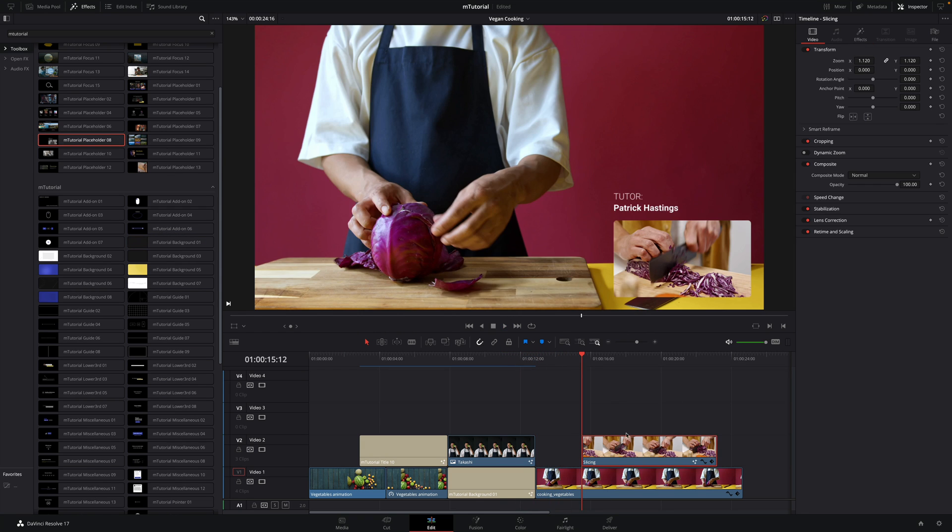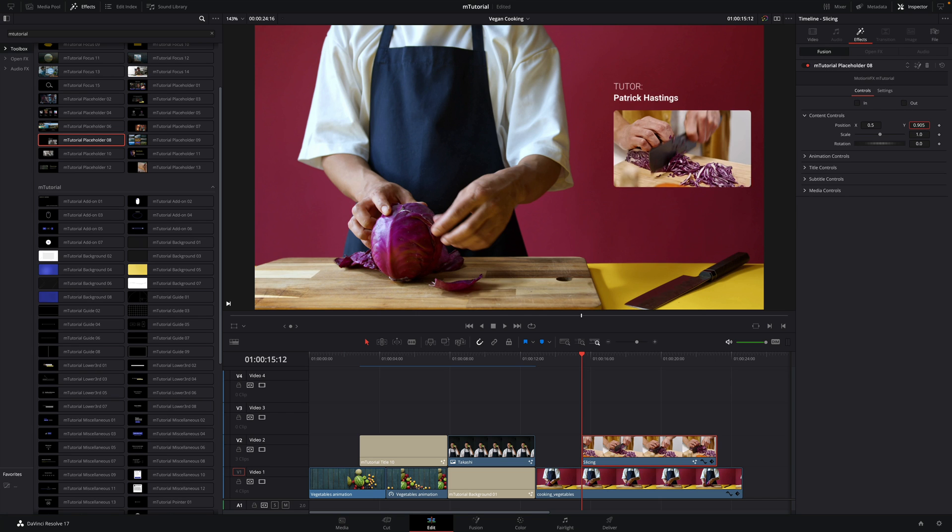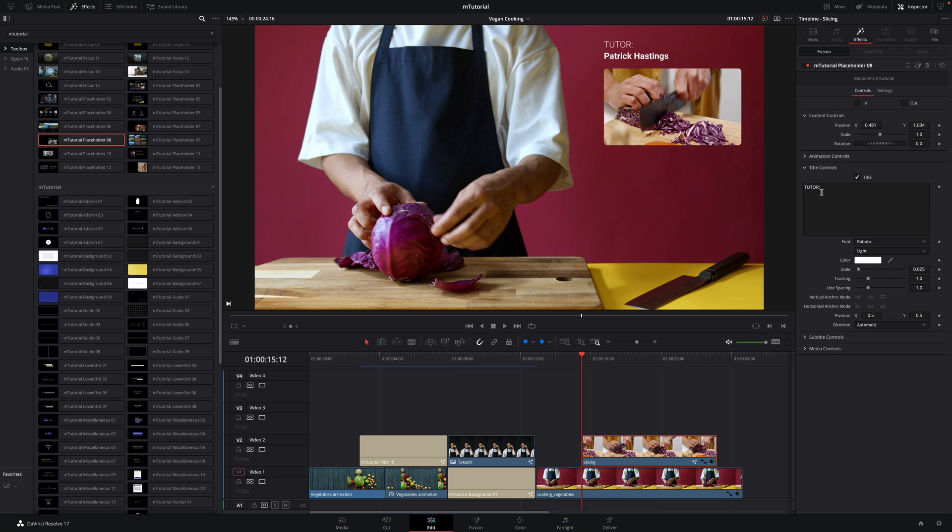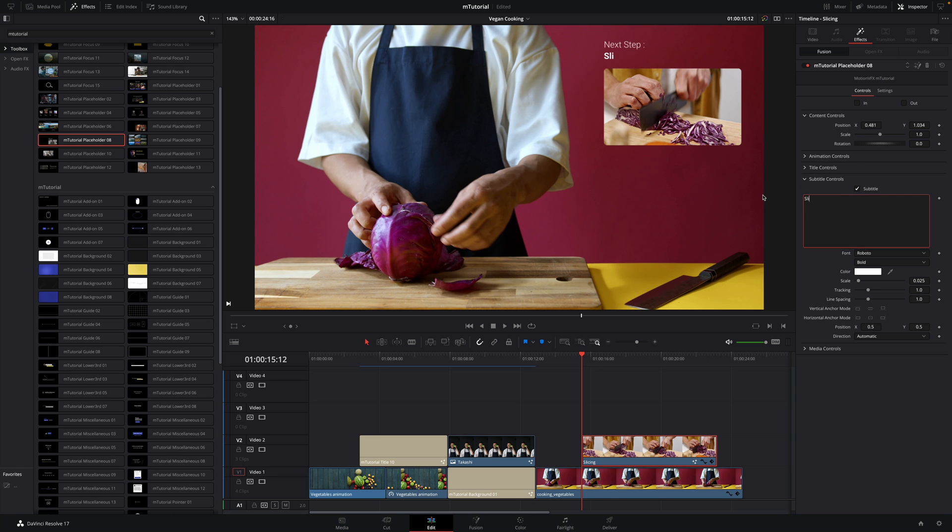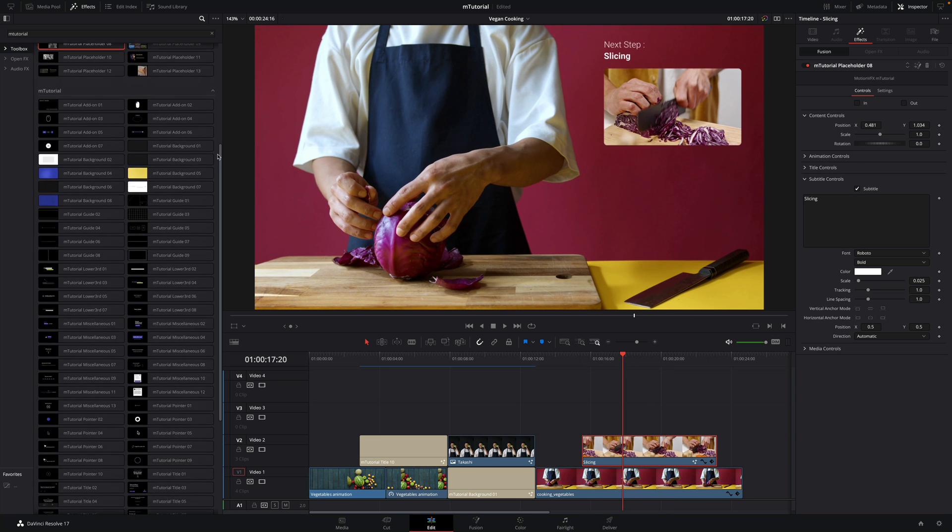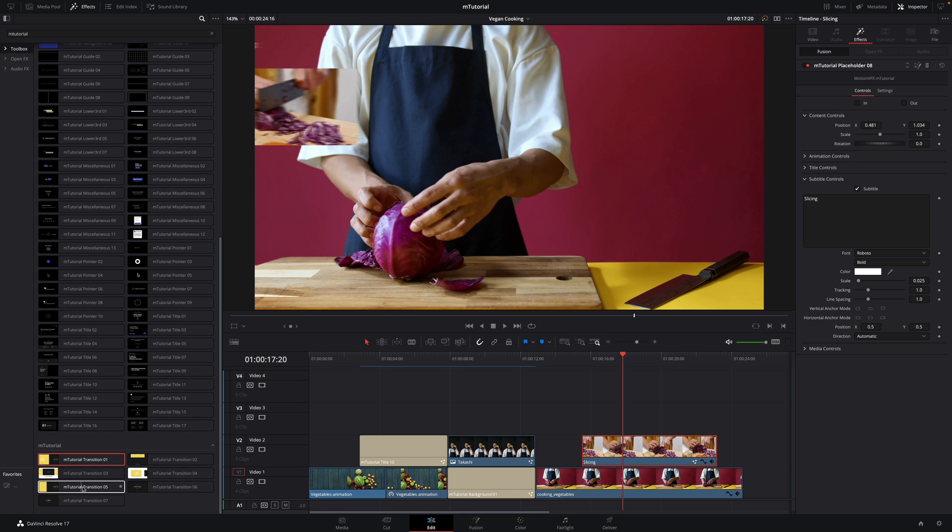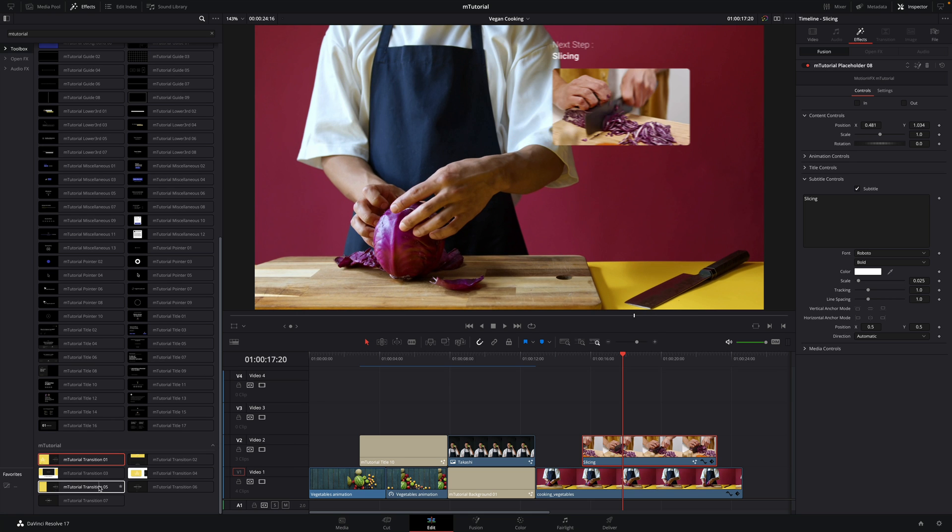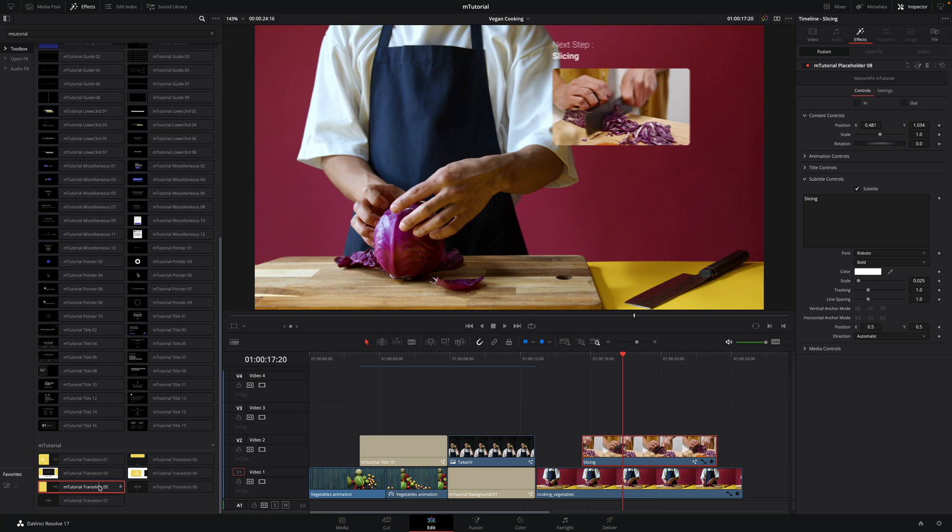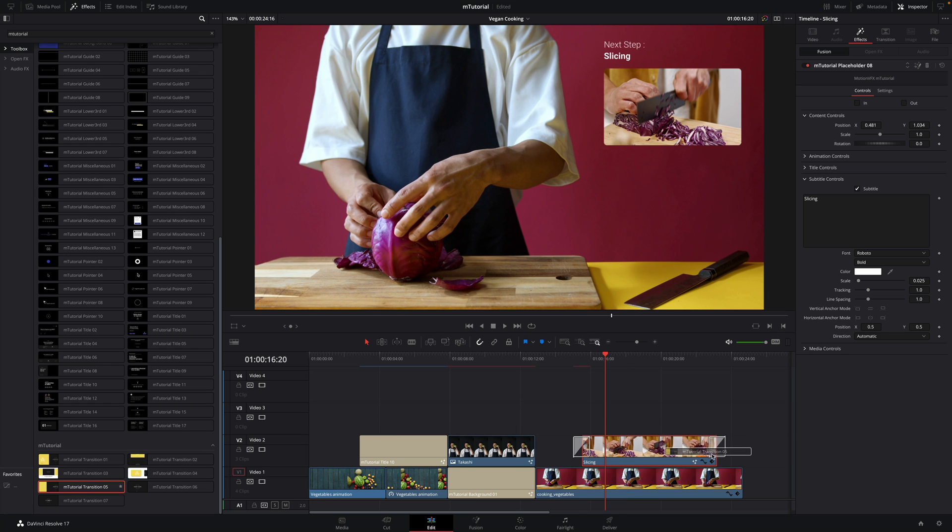Placeholder can be also very useful to create a nice picture-in-picture effect with text that you can easily customize. On this one, I will disable the in-and-out animation as I will use the transition from M-Tutorial, the preset number 5. I will add it at the beginning and at the end of the clip, and we are done.